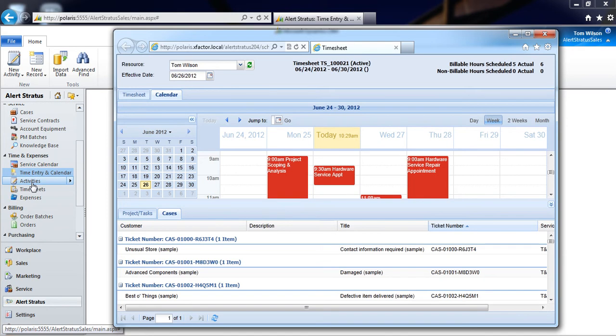I can choose to manually open the Cases or the Projects entity, locate the appointment or service activity and add those details from there.